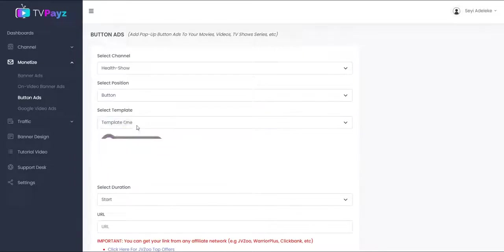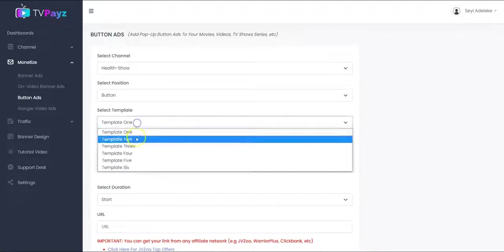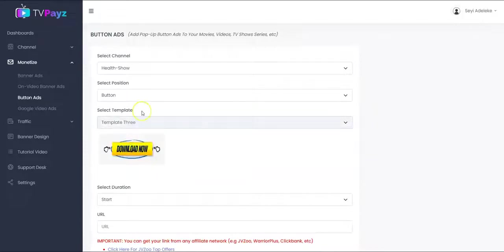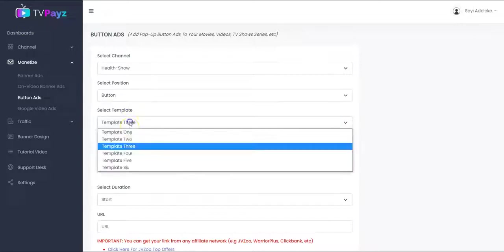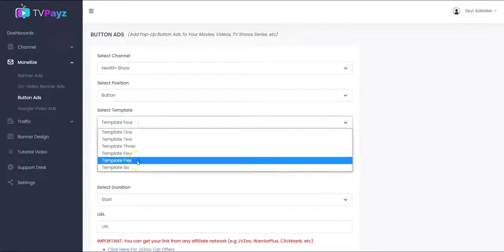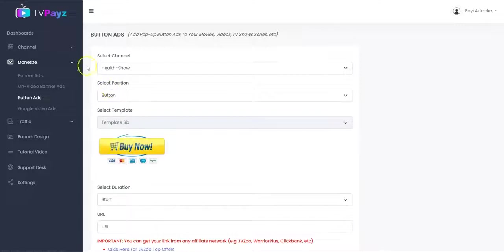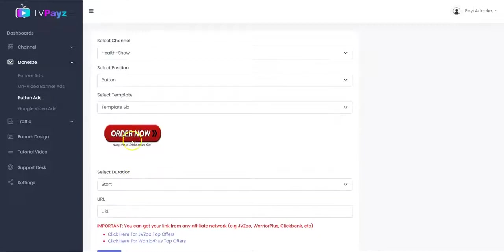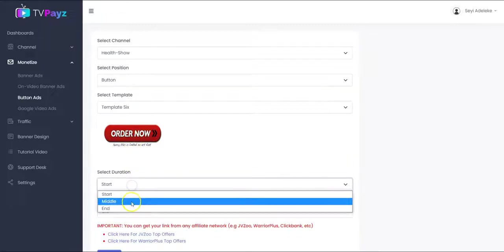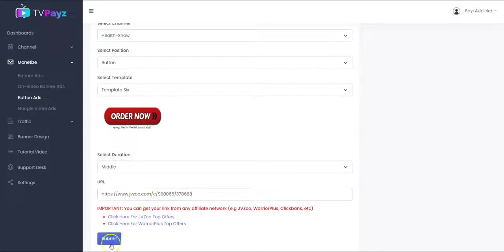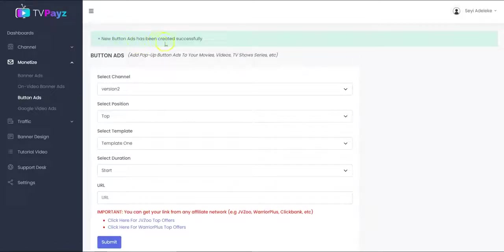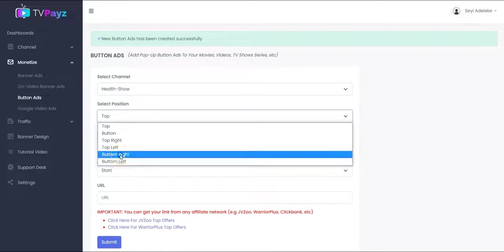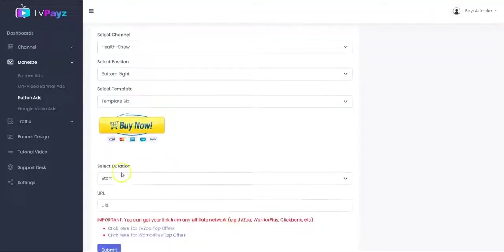You select your template — we have different templates and these are call-to-action buttons. You select the duration that you want this button to show up on your movies. And you put in your affiliate link right here and click on Submit. The button has been created successfully. You can also choose to add another button to another position like this — you select the template and the time.